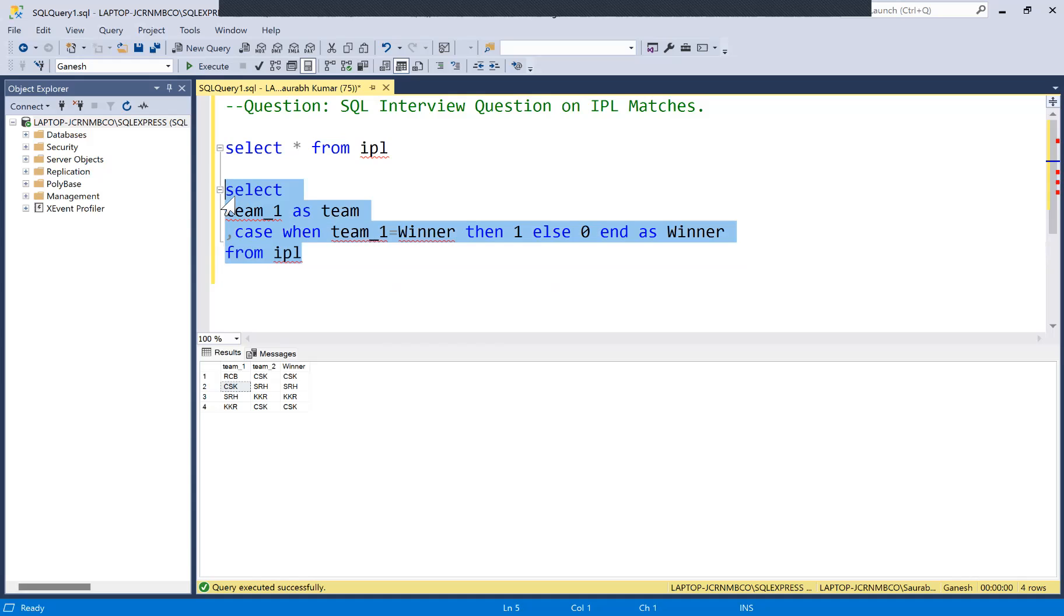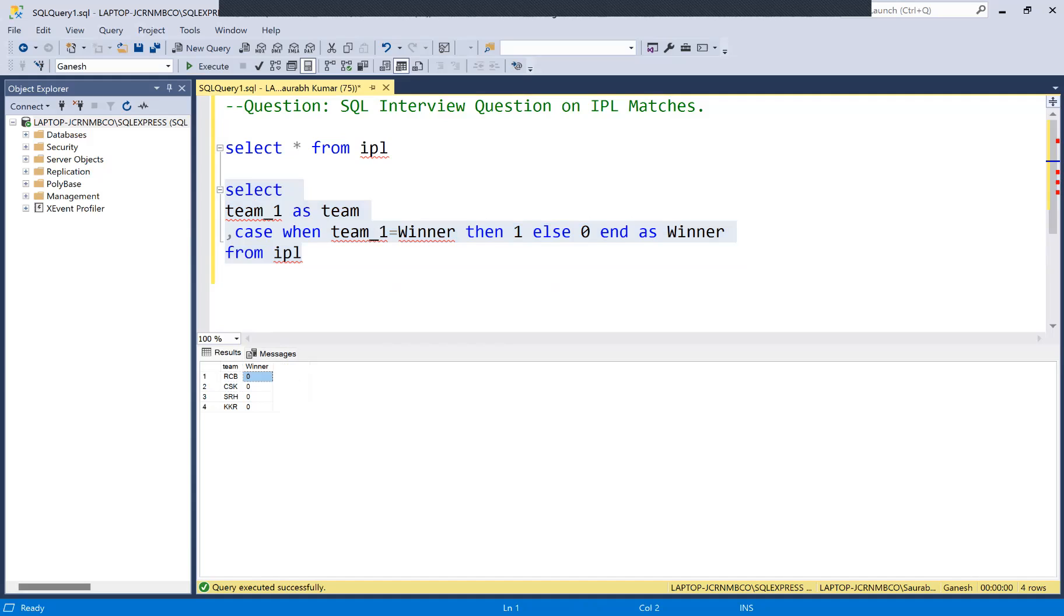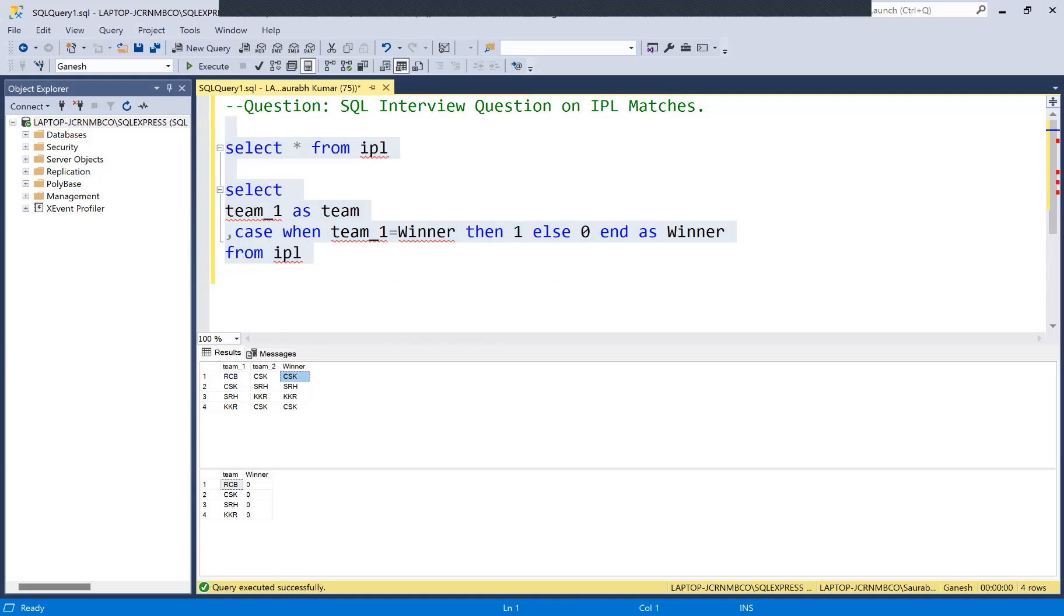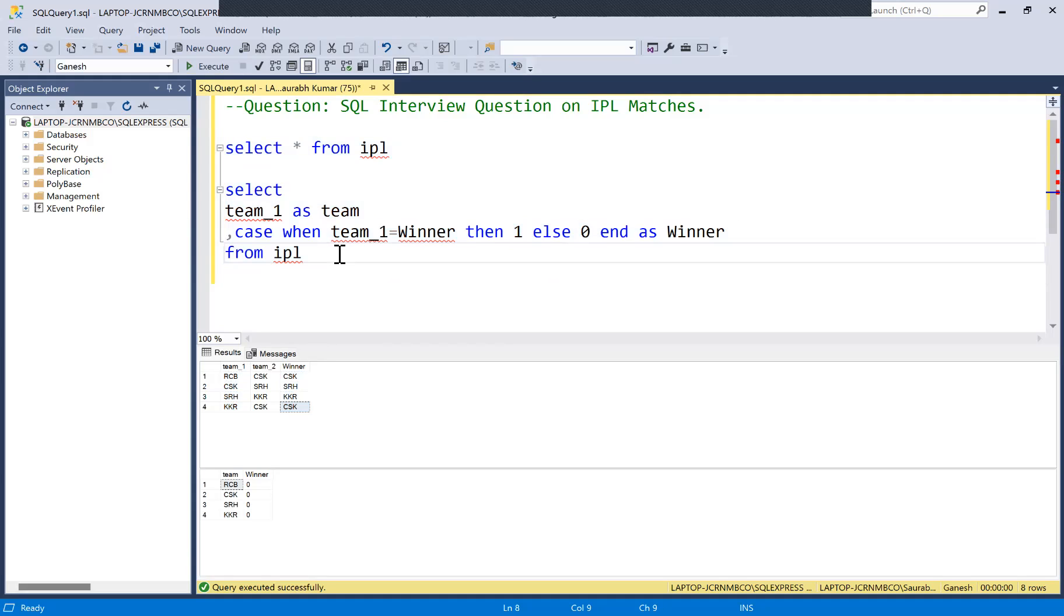Now if you run this one, you'll get to know how many winners or losers are there from team one. You can see here that there was no team from team one which won the match. You can verify that: RCB played first match, was it winner? No. CSK second match? No. SRH third match? No. KKR? No. So this output is correct.